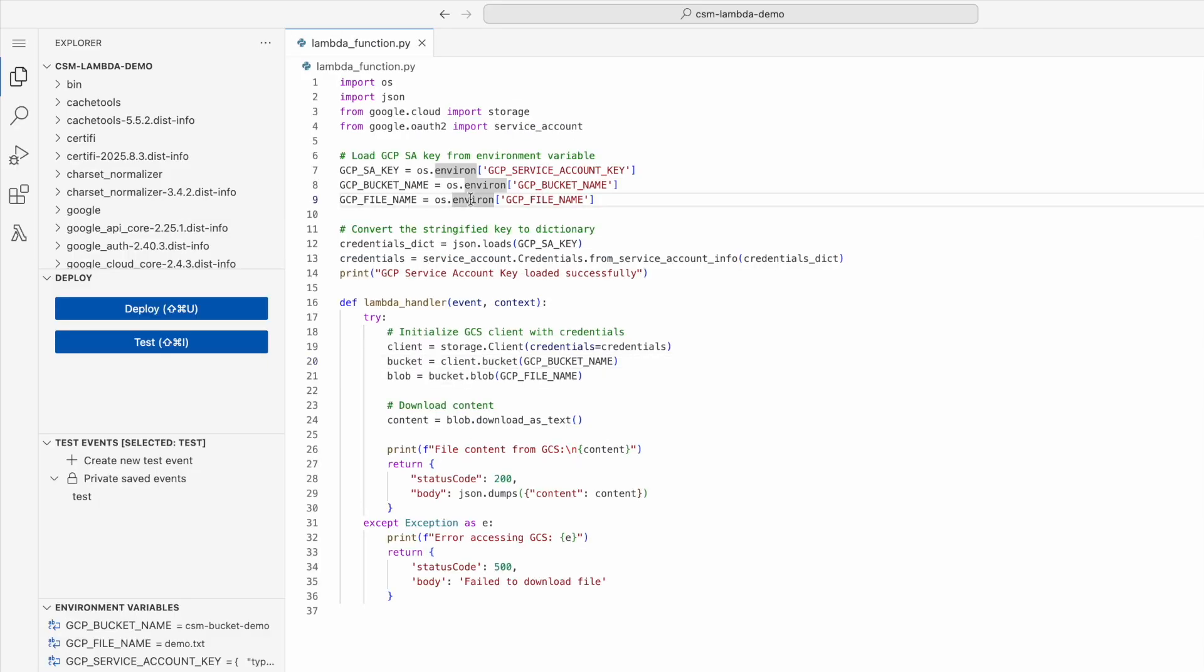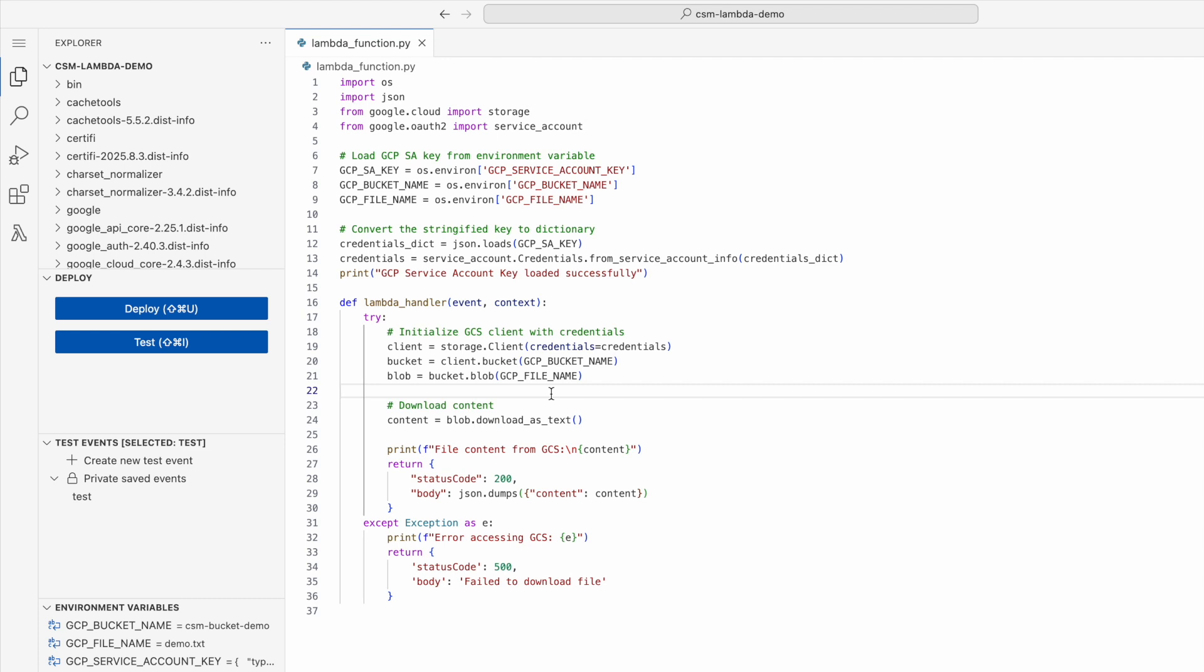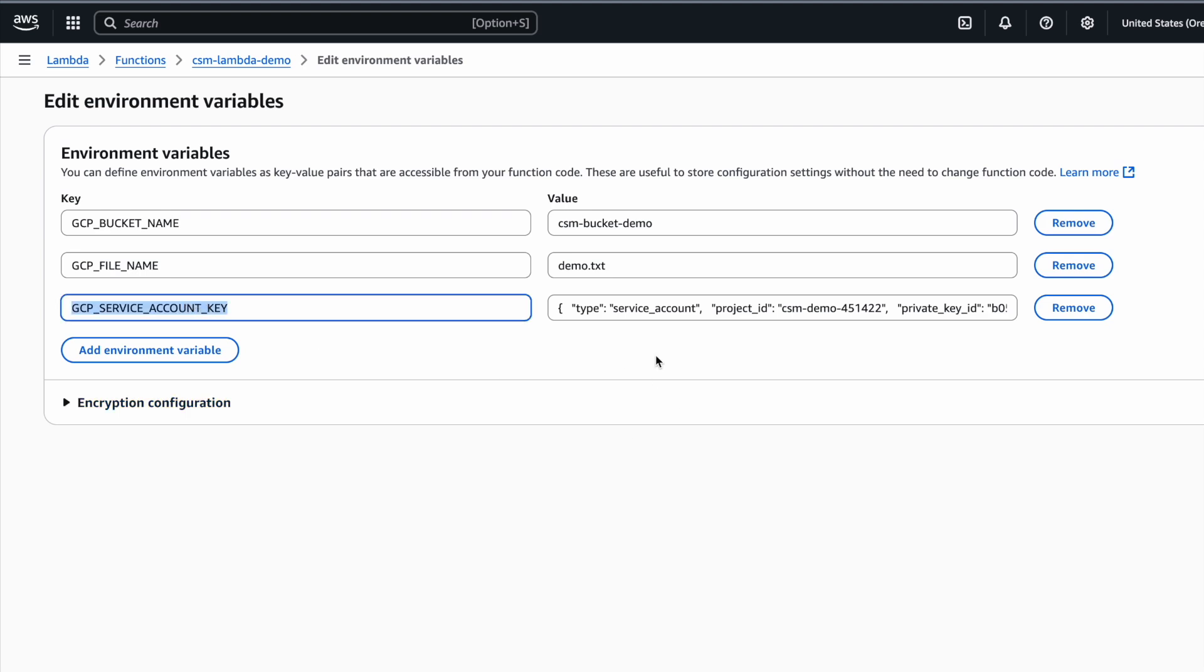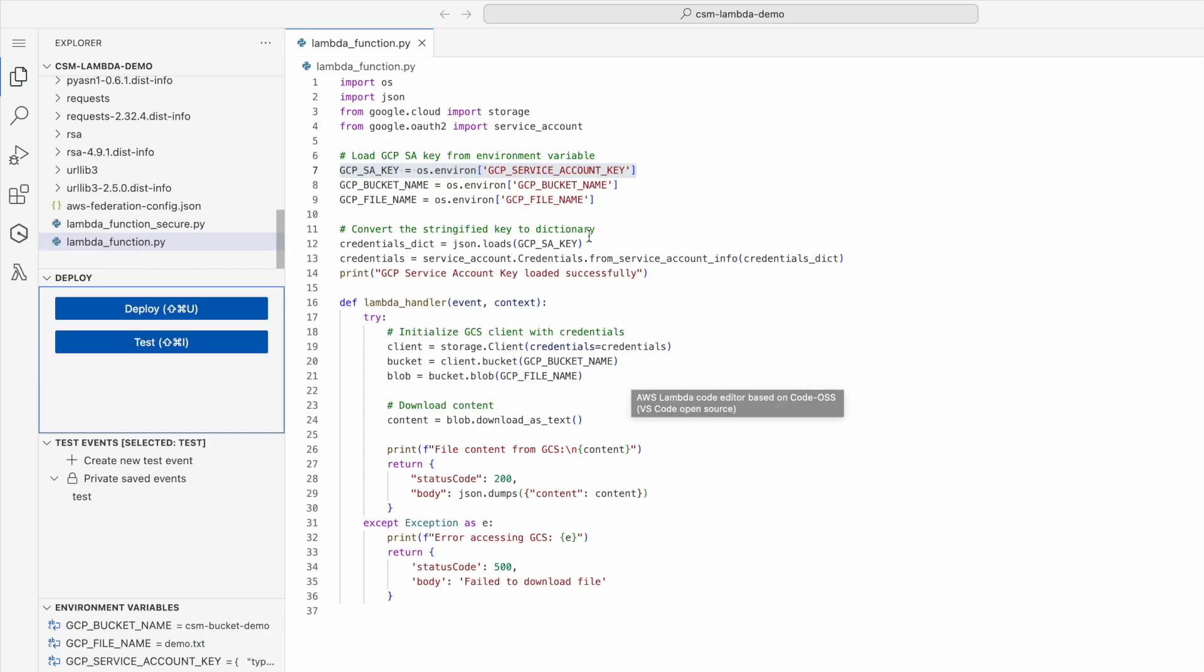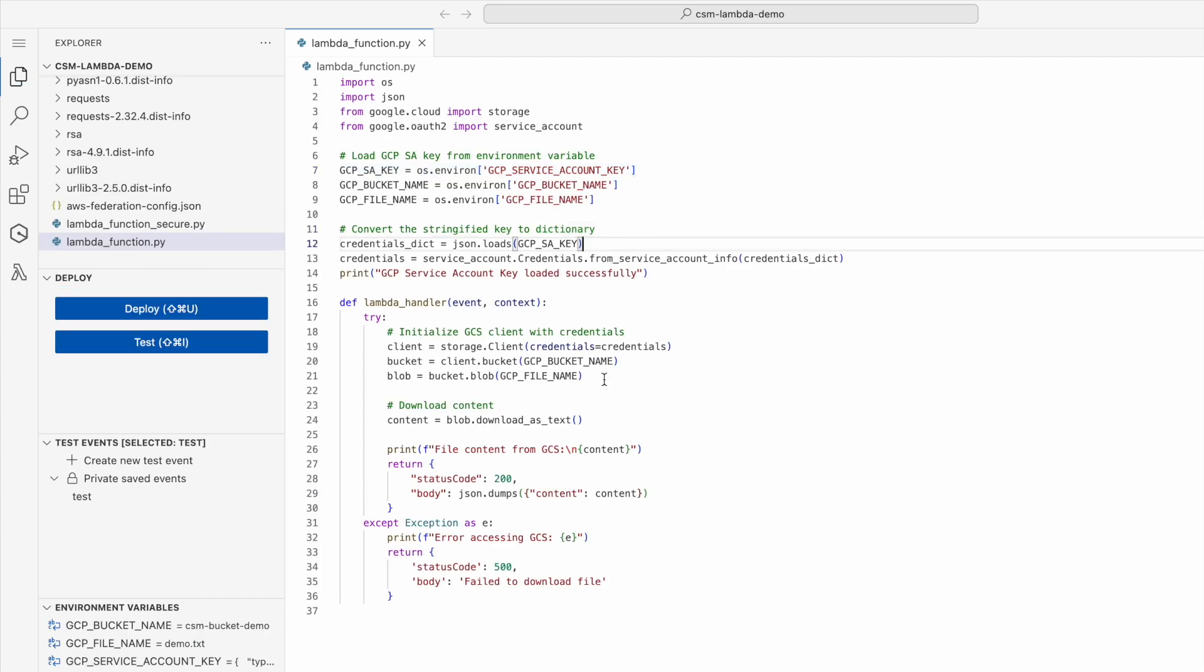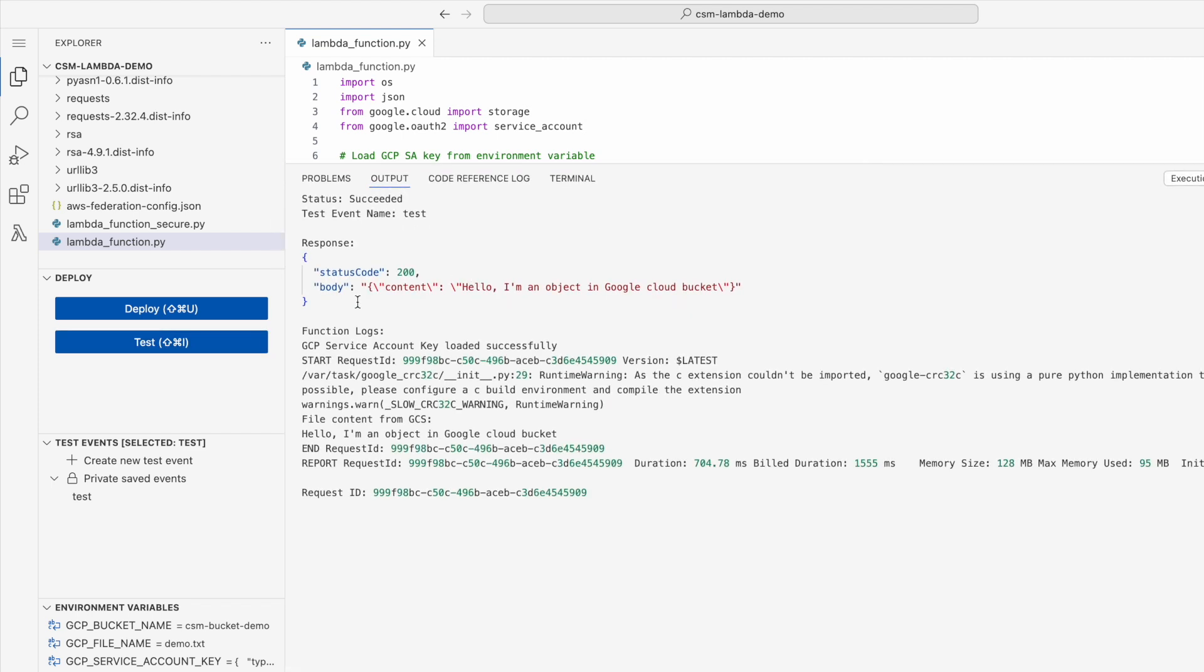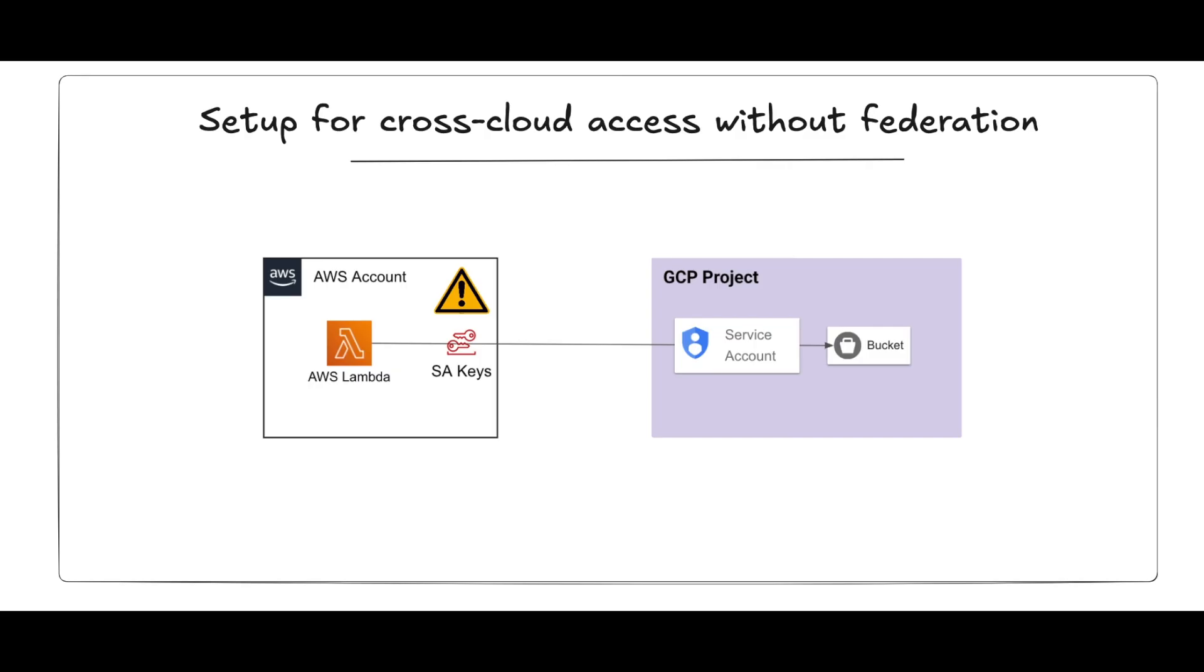Now on the AWS side, I have created a Lambda function and I've also put the code for the Lambda function. It's a pretty simple code extracting the credentials for the service account. The service account itself is part of the environment variables. Then the code is using these credentials to make a call to get the object from the bucket. As you can see in the environment variables, I have manually copied and pasted the service account credentials. These credentials are living in the environment variable. Let me quickly test this code to see if it's working. You can see that it's using the service account credentials to get the object from the bucket.